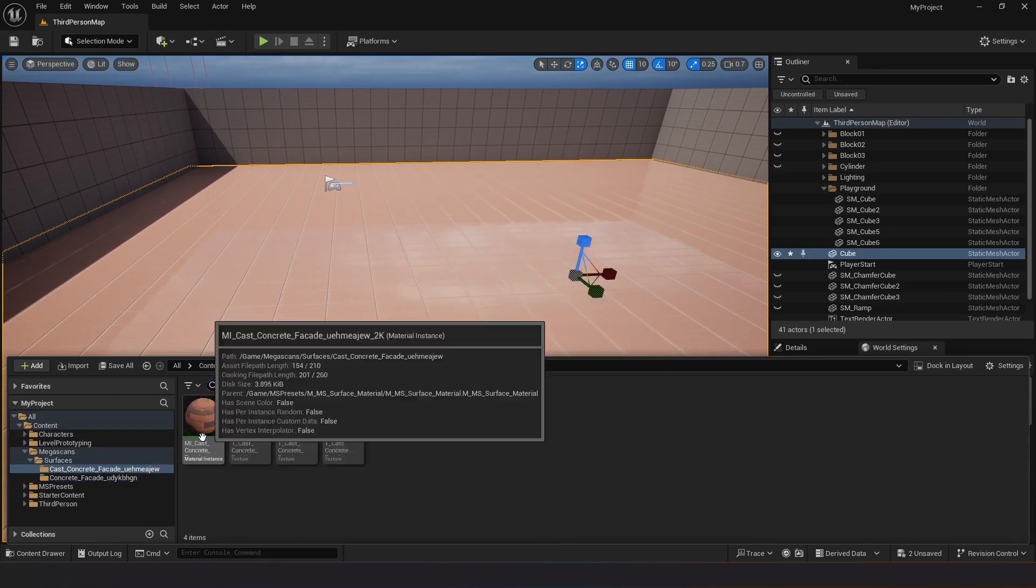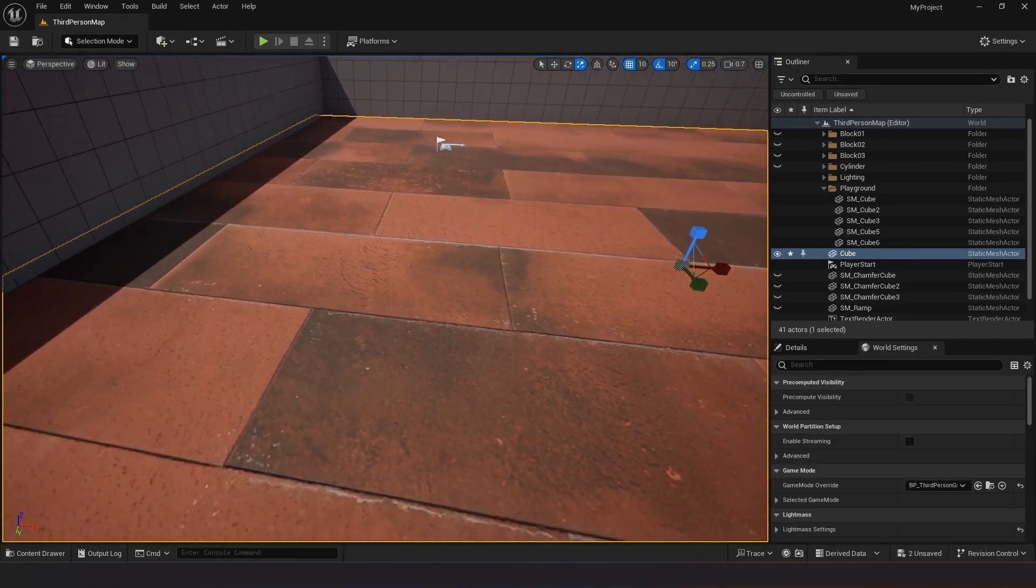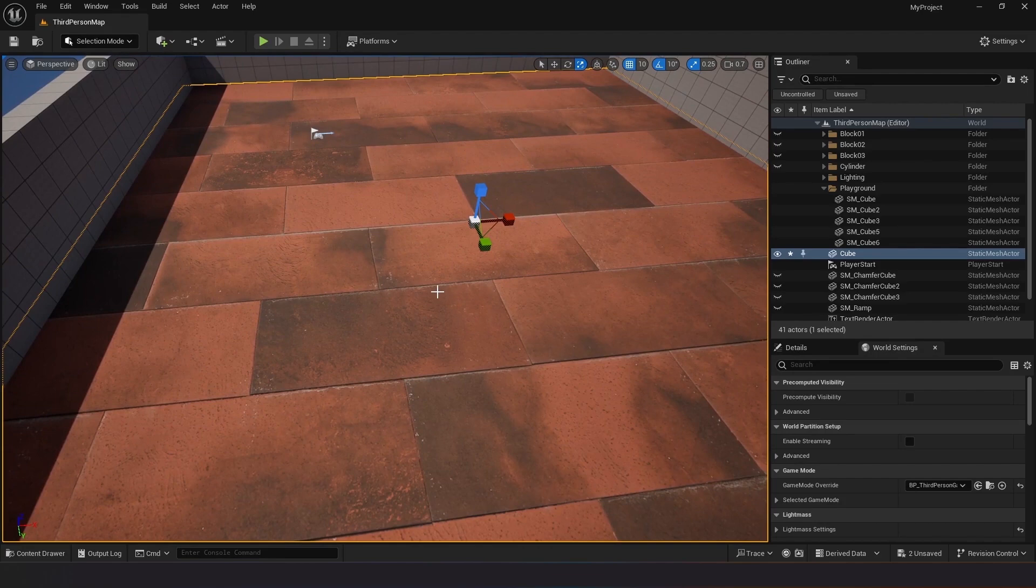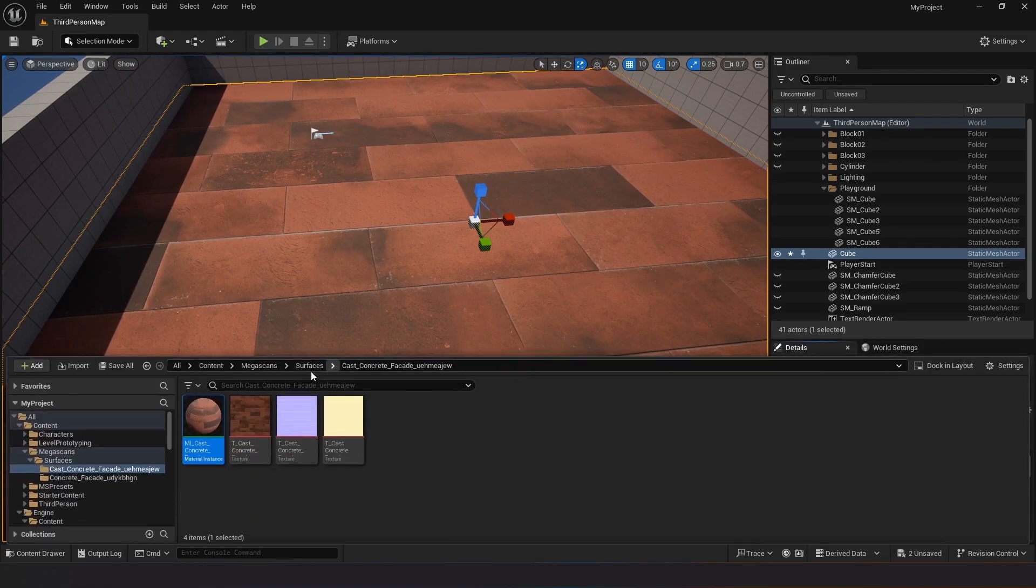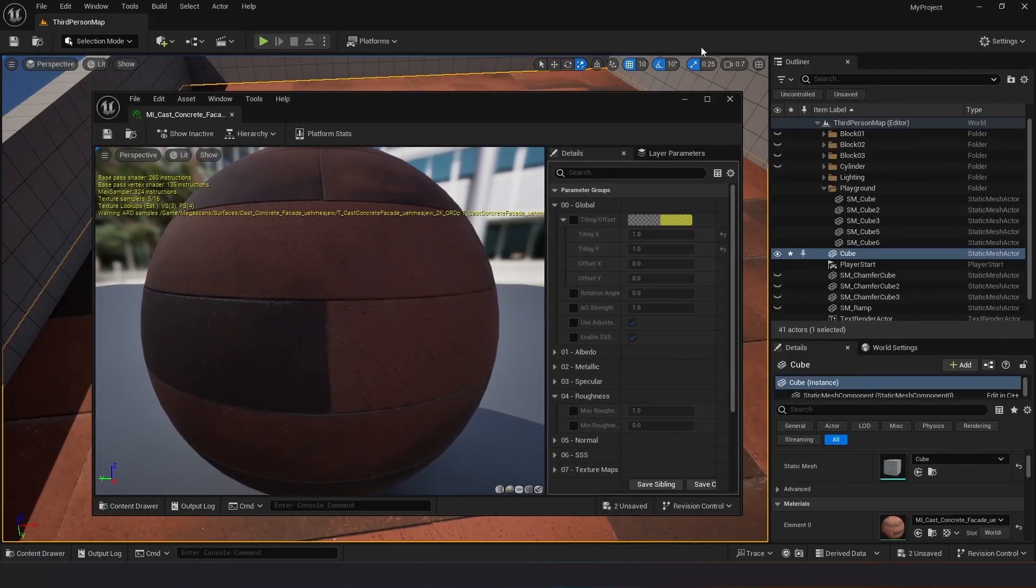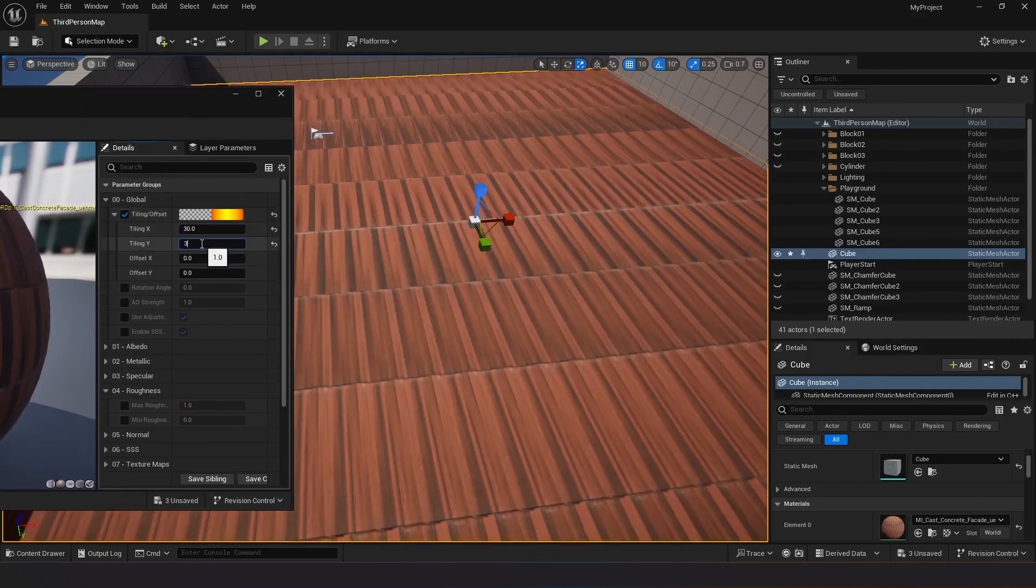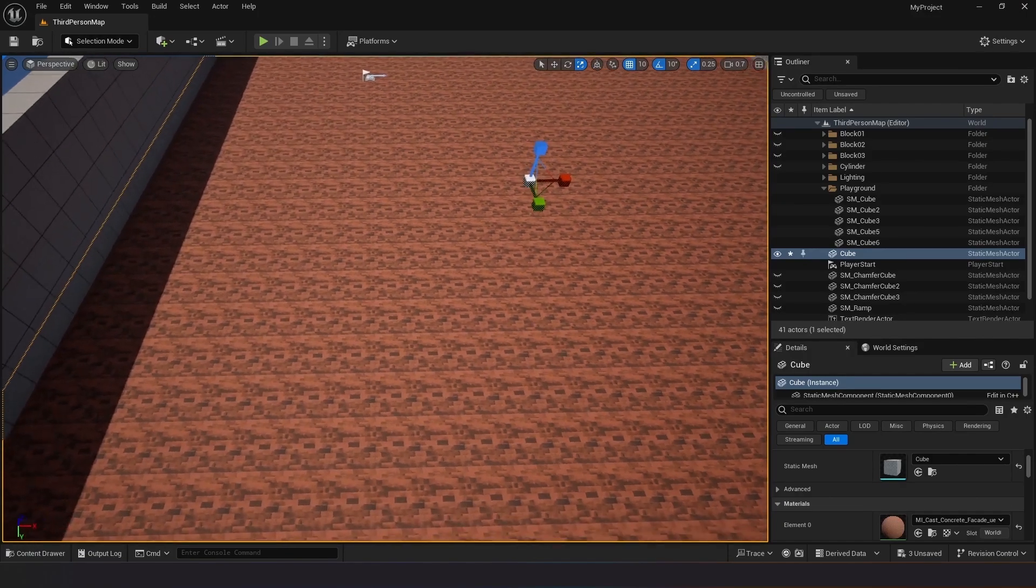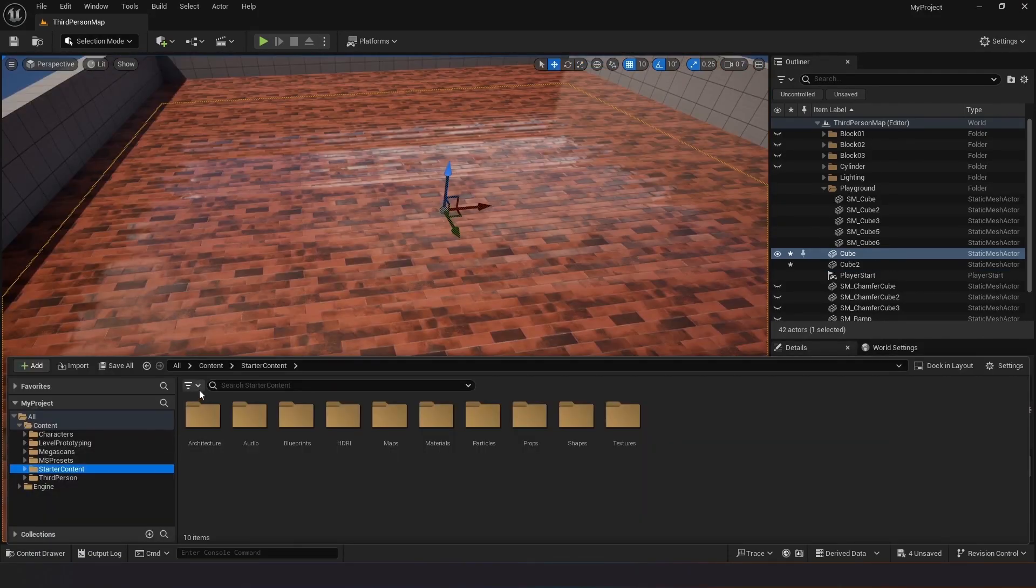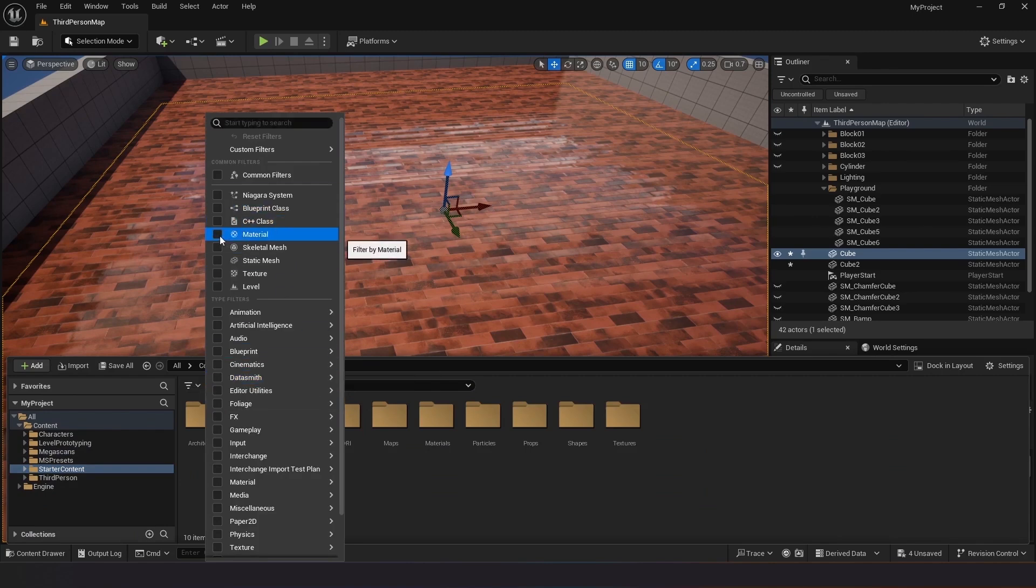Duplicate the cube shape to explore alternative material options. Access the starter content material in the content browser. Drag a non-repetitive material from the starter content onto the duplicated cube. Observe that the material does not exhibit repetition.